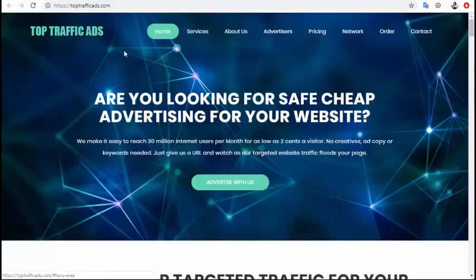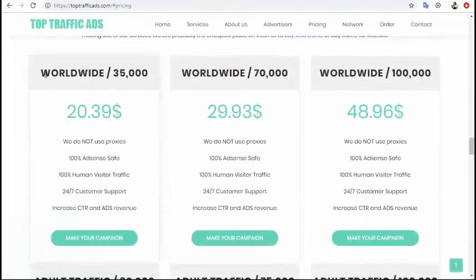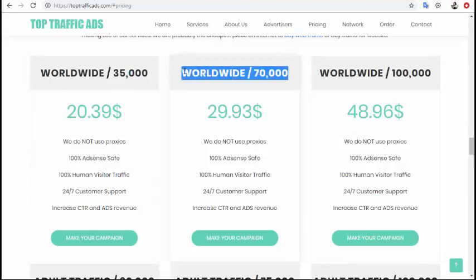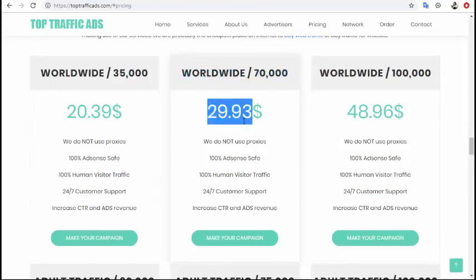Traffic source number four is Top Traffic Ads. This is also great traffic — you can see the prices here. For $39 you will get 35,000 visitors. This is very cheap traffic that you can use to promote your affiliate link or any link you wish to promote.